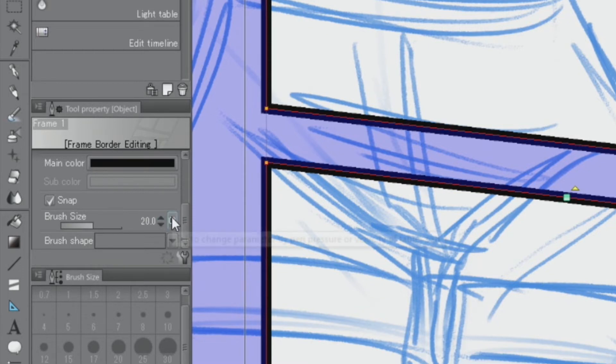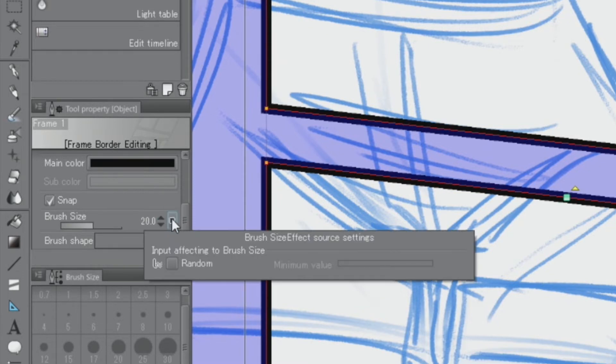You can click the square next to and check the random checkbox to make a border that resembles a hand-drawn line.